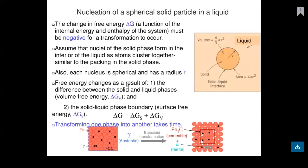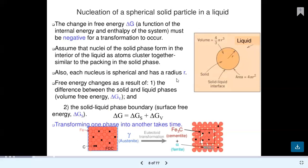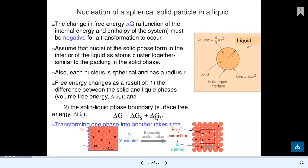Free energy changes result from: first, the difference between solid and liquid phases — volume free energy delta G_V; and second, the solid-liquid phase boundary — surface free energy delta G_S. Therefore delta G equals delta G_S plus delta G_V. Delta G_V is volume free energy and delta G_S is surface free energy.